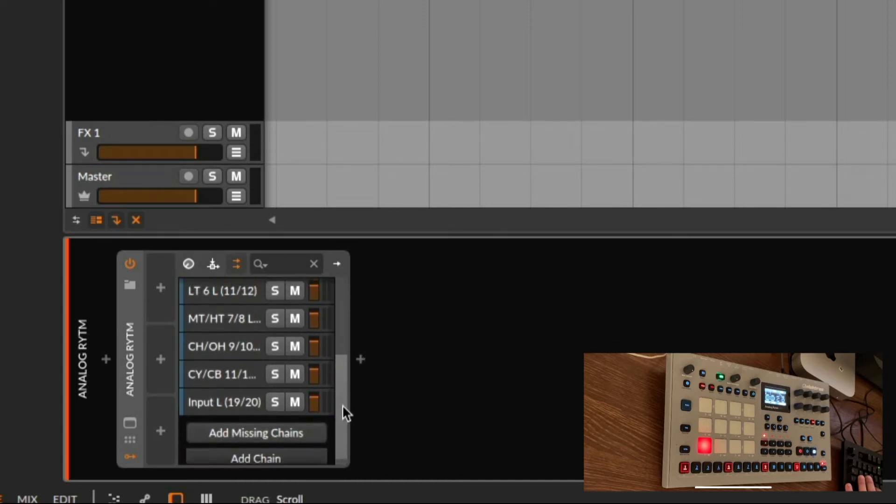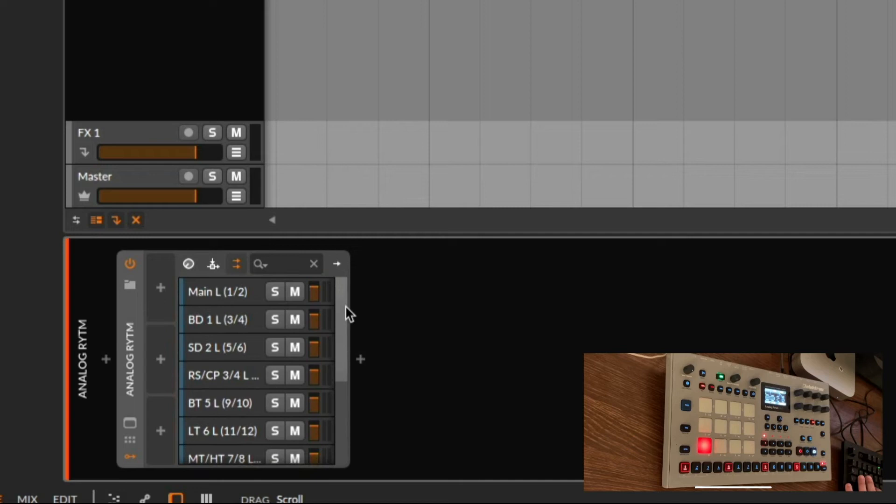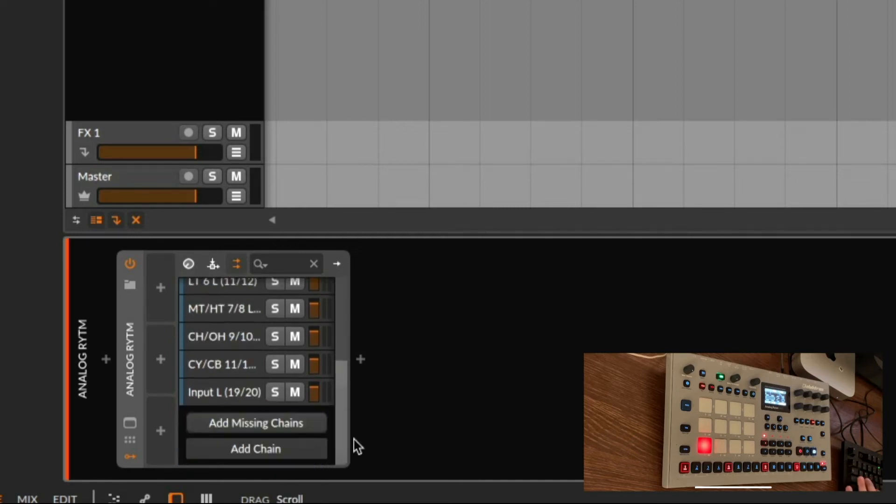If you do this the first time it's probably empty. So what you have to do is you have to click on add missing chains.